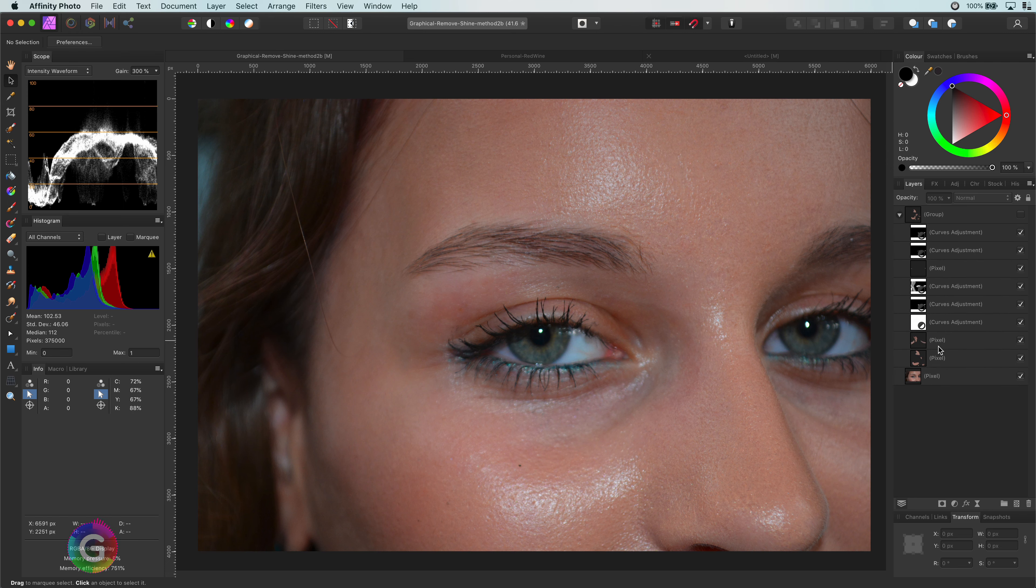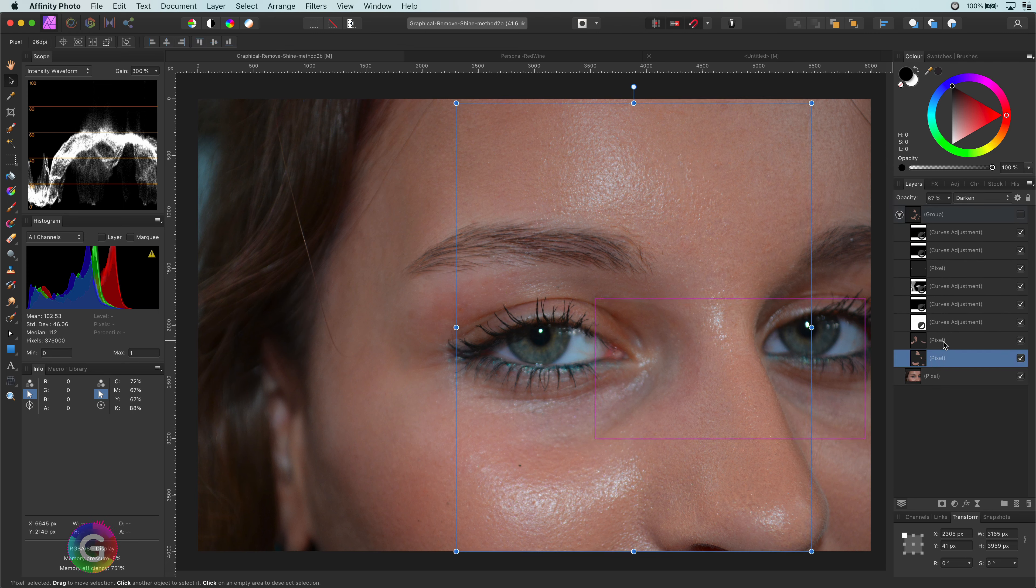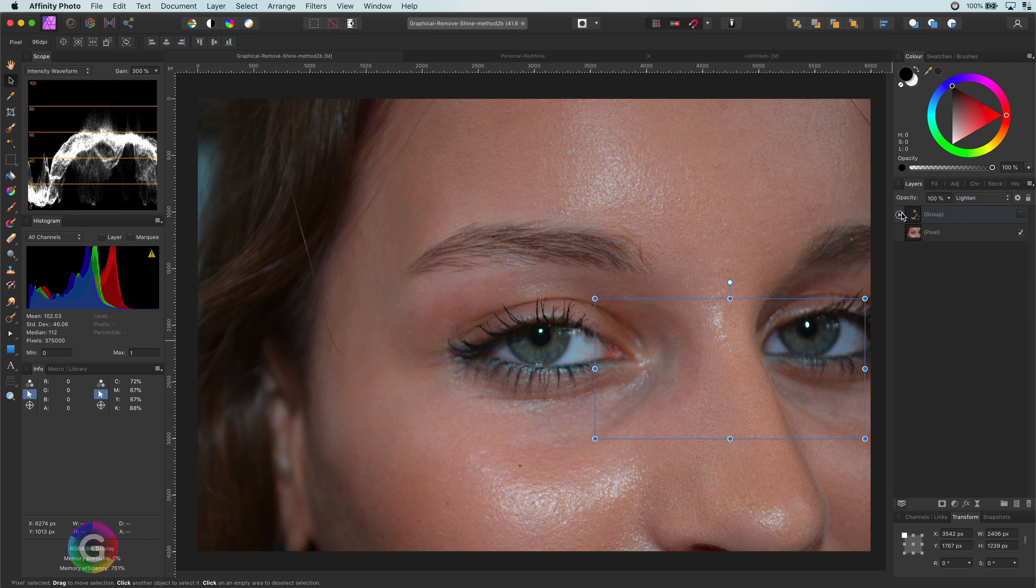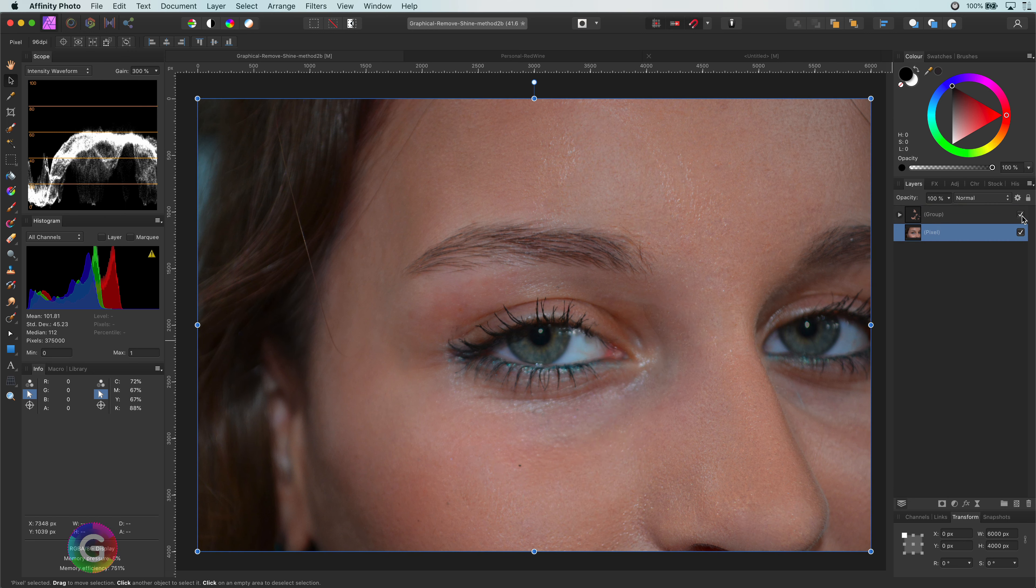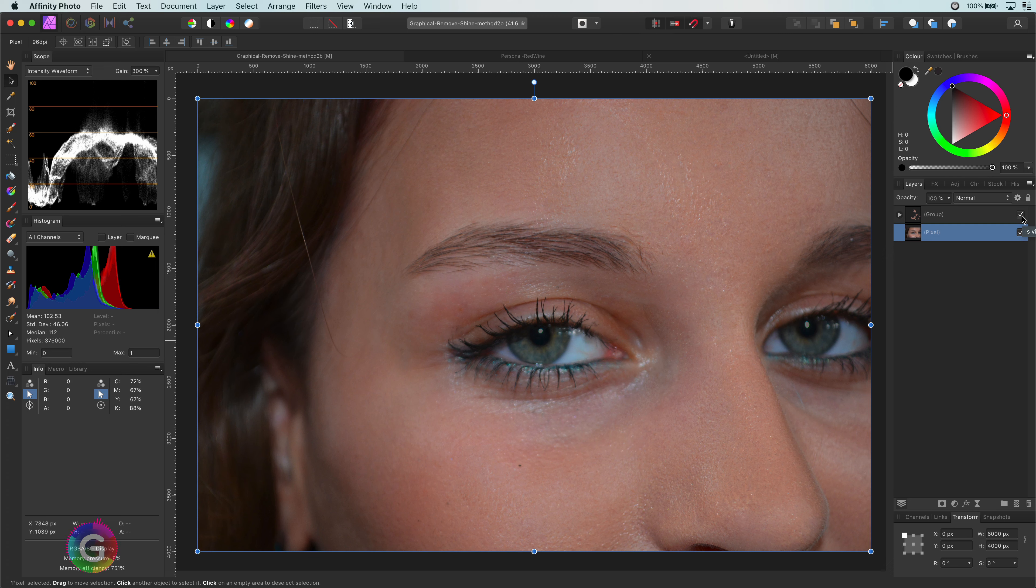So here is the image from the previous video. Let me enable the changes we did last time to see what we got. Pretty cool end result. Let me disable it and see how we can achieve a similar result.